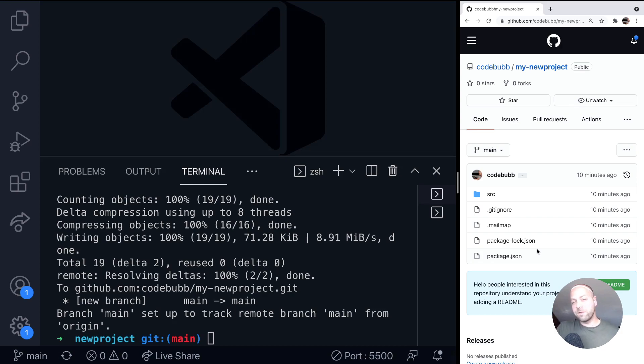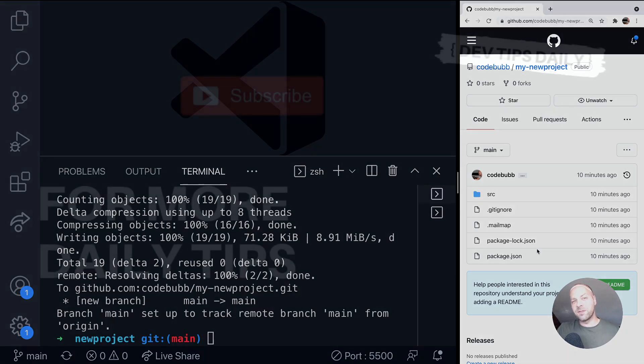That's pretty much it for pushing your code up to GitHub using the git push command. Make sure you stay tuned for more web dev tips.